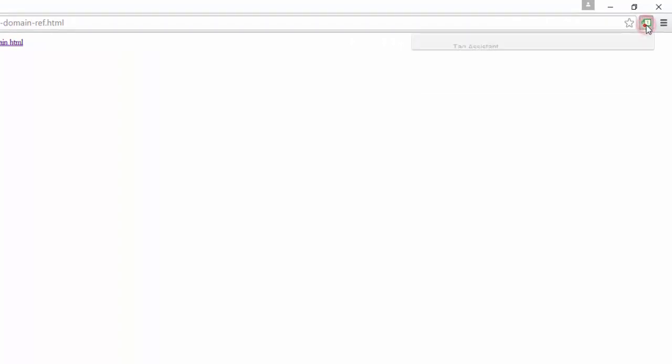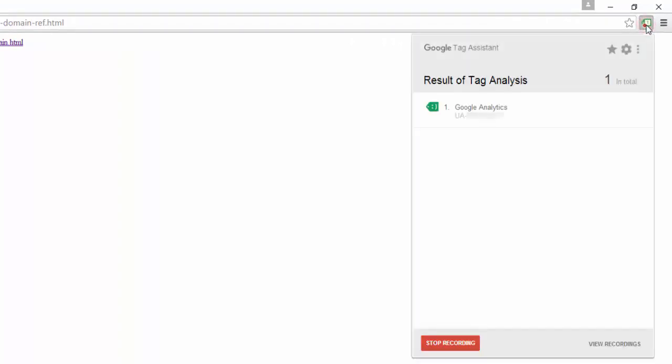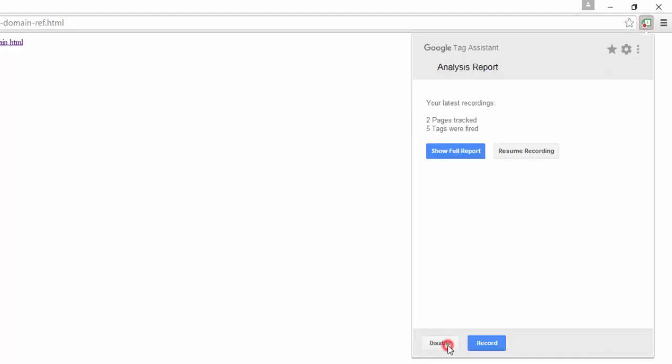Now that I'm on the final page, I'm only showing one tag firing — this is the Google Analytics tag firing on this page alone. When I click Stop Recording, the recording is complete and I can click Show Full Report to see the complete report.